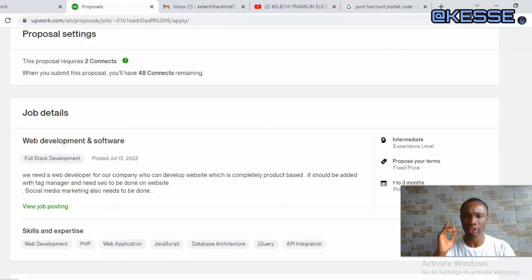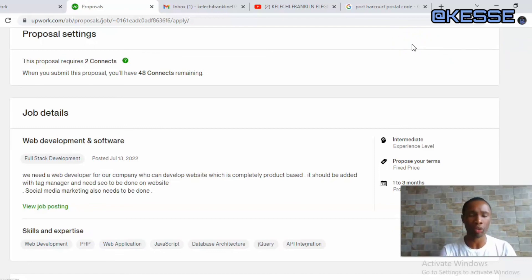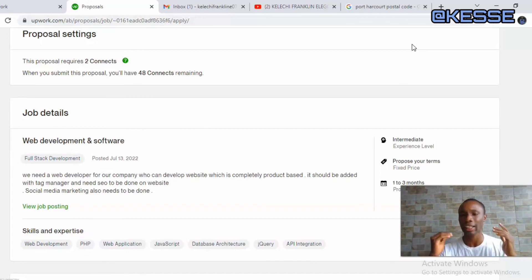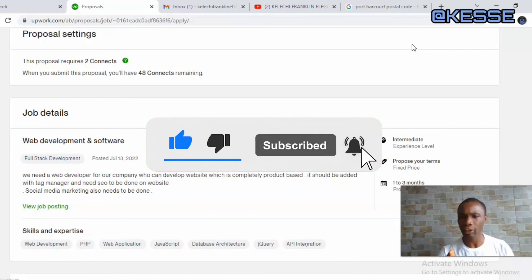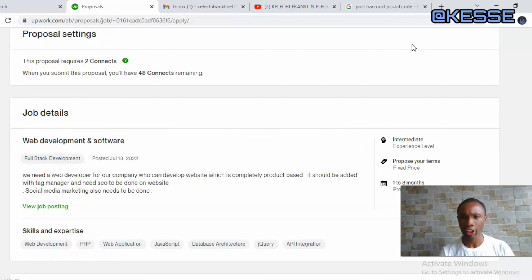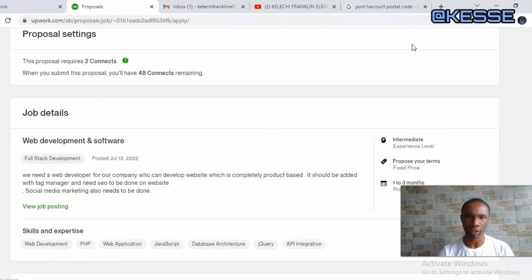That's how you can create your Upwork account, set it up, verify it, and apply for jobs. Remember you can update your profile at any time to better reflect what you're looking for. You can search for the specific kind of job you want. If this video was helpful, don't forget to subscribe, give it a like, and turn on the notification icon so you don't miss any of my future videos. See you in the next video — stay safe, peace.